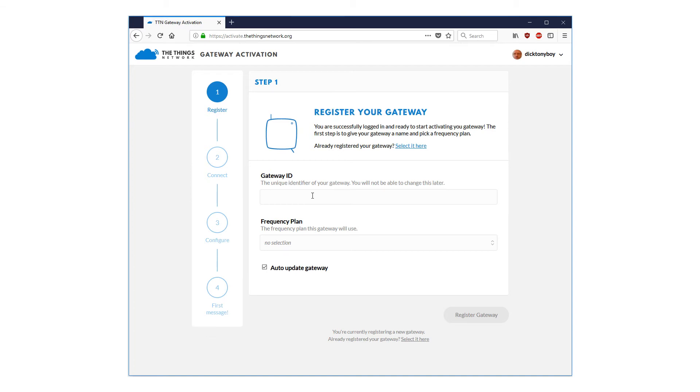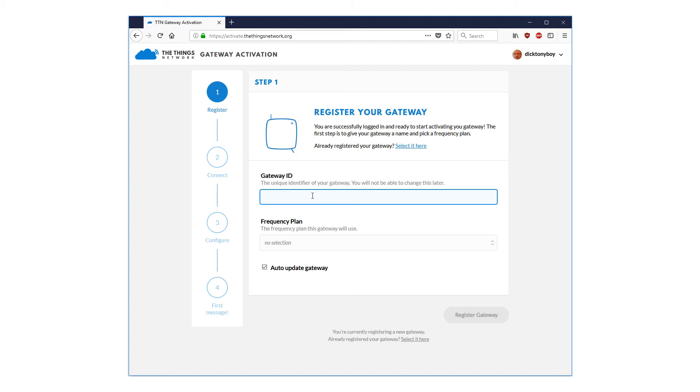Now click on the register or login button. Enter your credentials if challenged. You should enter this gateway activation screen with your details shown at the top right hand side corner of the screen and this friendly welcome message. Click on Let's Get Started. Here are the four steps required to activate and connect your gateway. As another aside, if you have already registered the gateway, you can select it by clicking this link here.